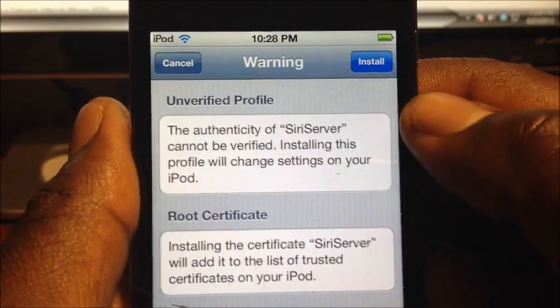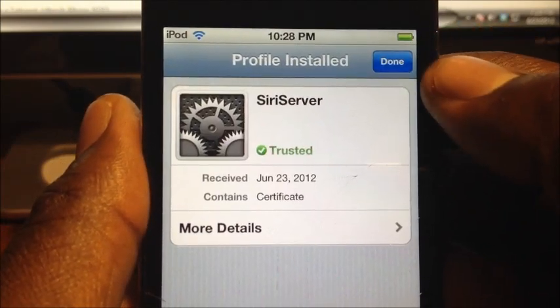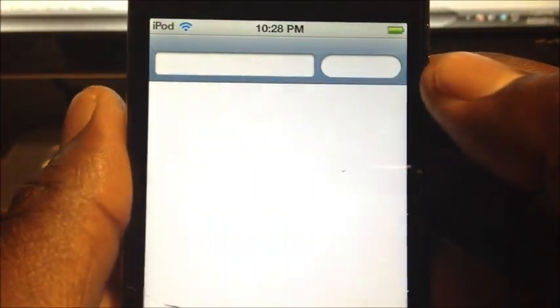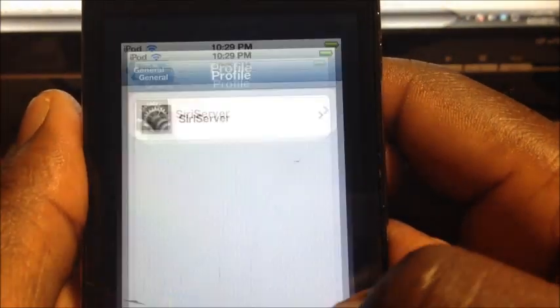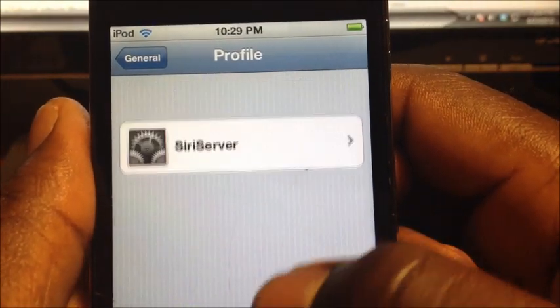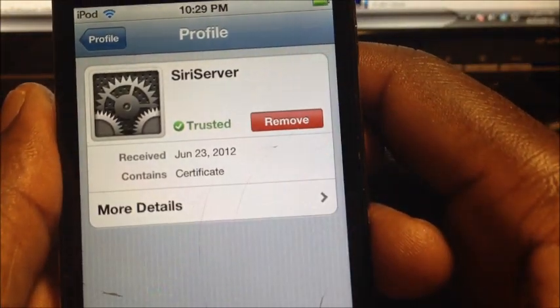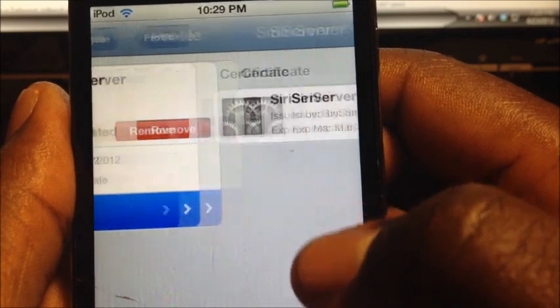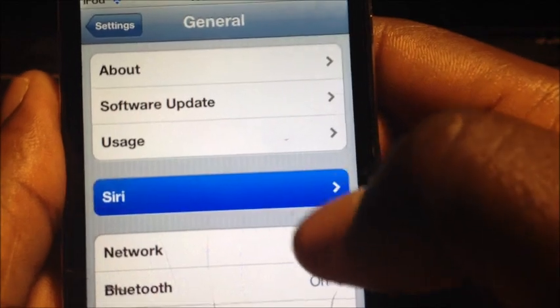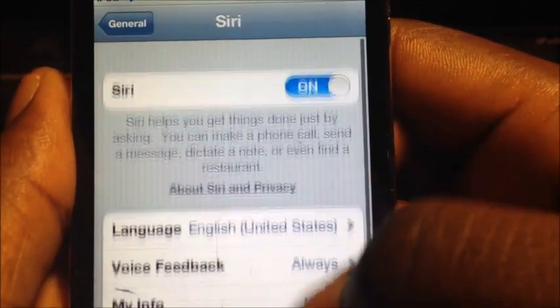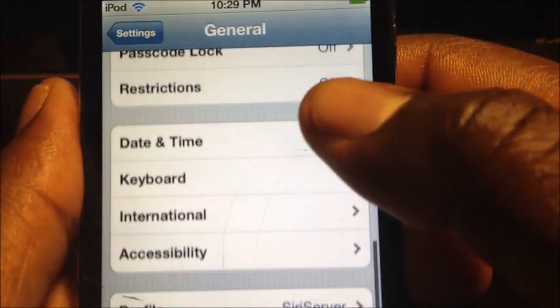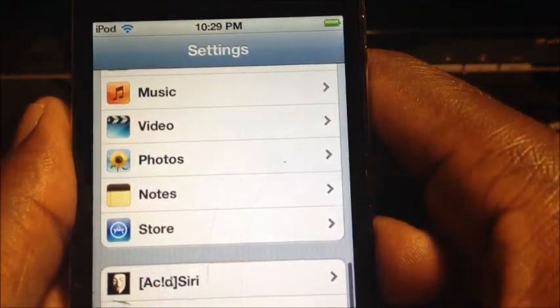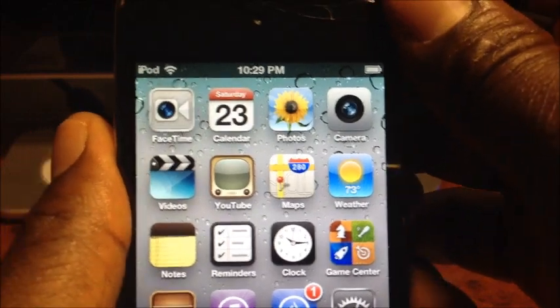Hit Install — it doesn't take that long — and then hit Done. Exit out, go to Settings, then General, then Siri. Make sure Siri is turned on. After you've done all that, you want to turn off your device.